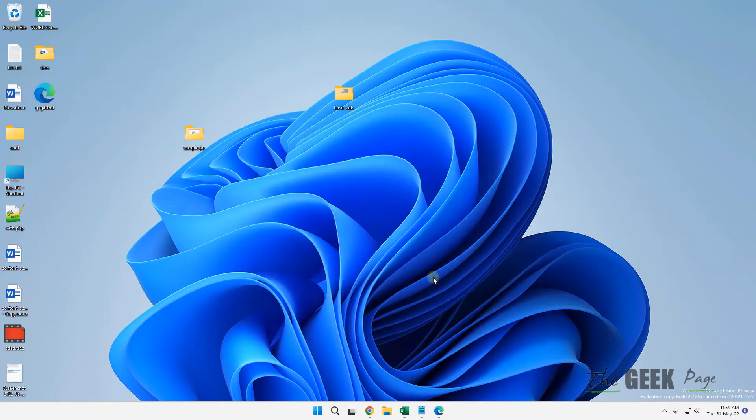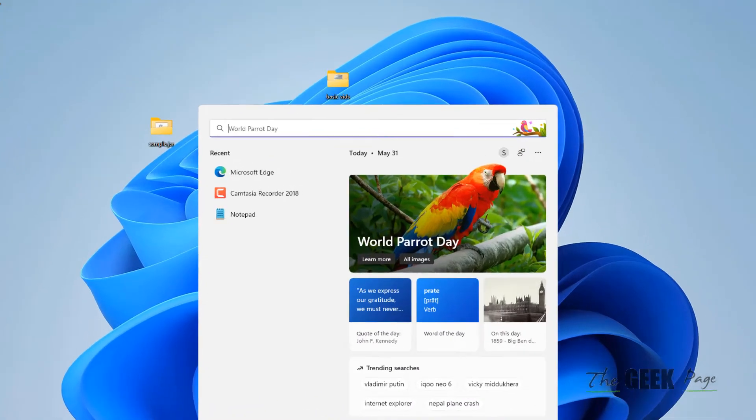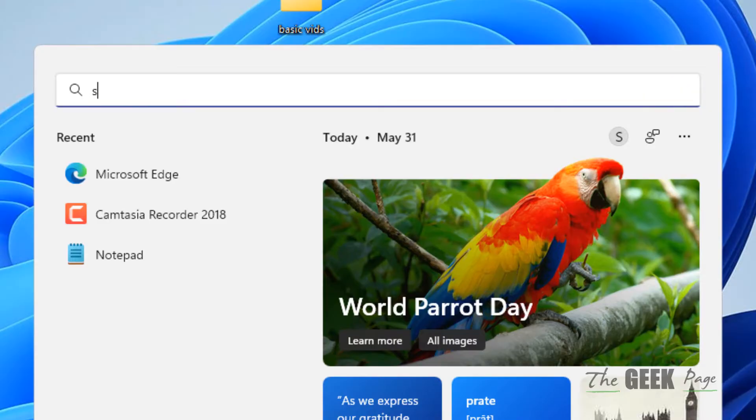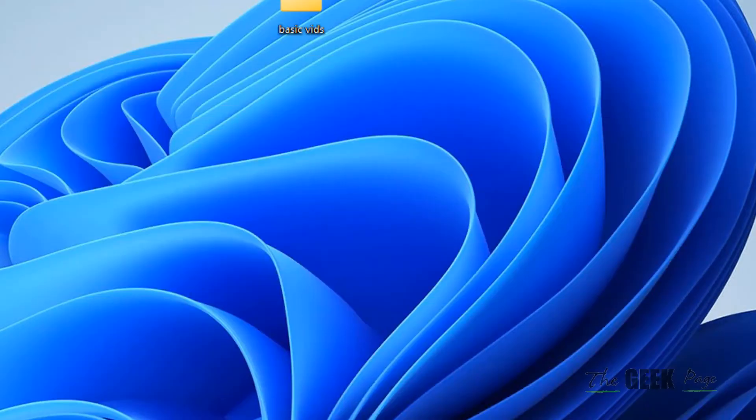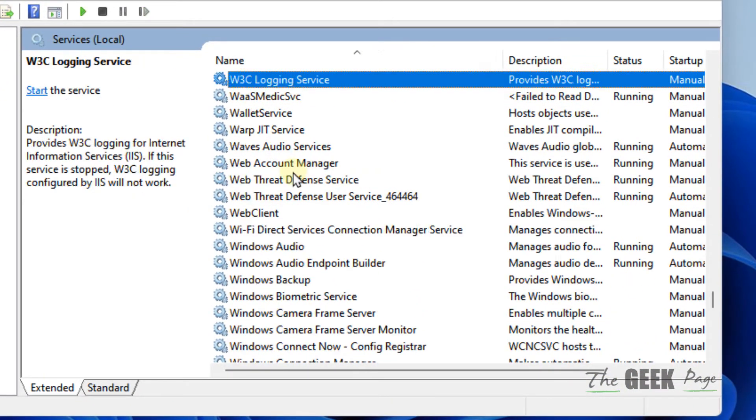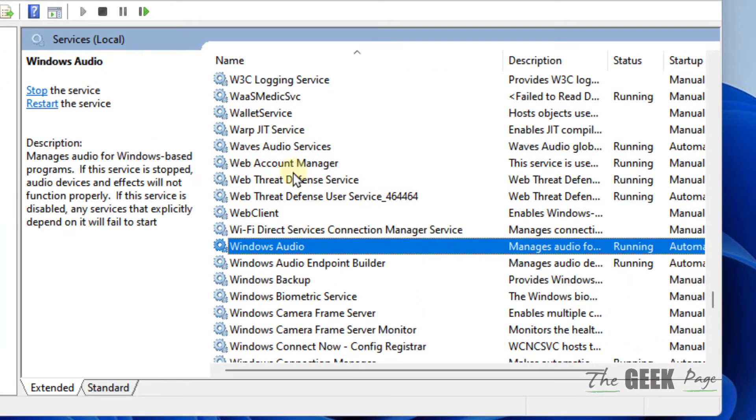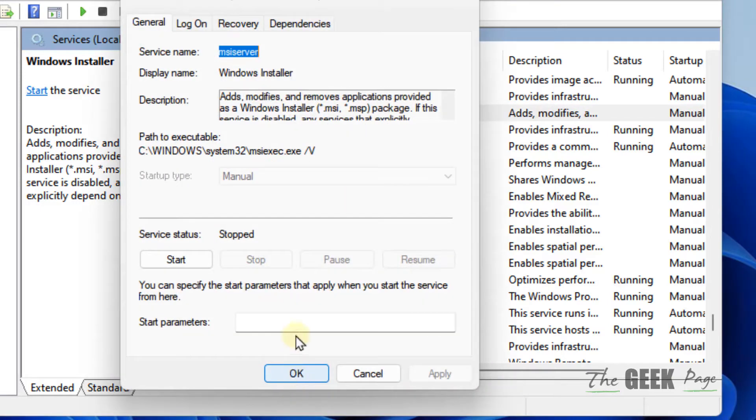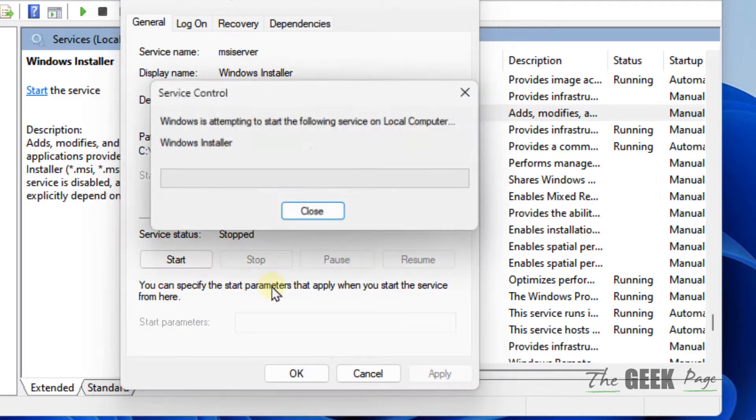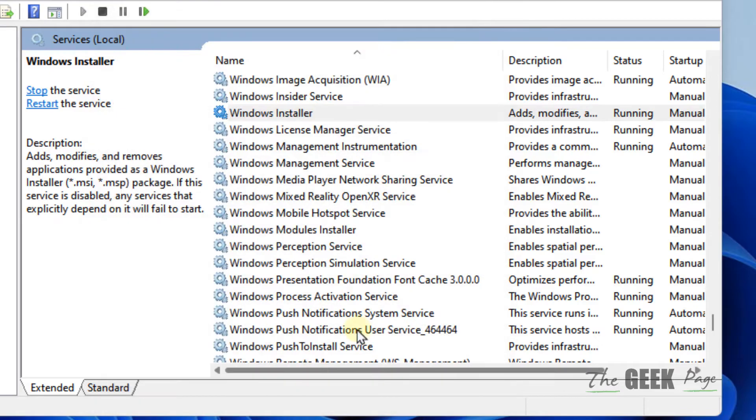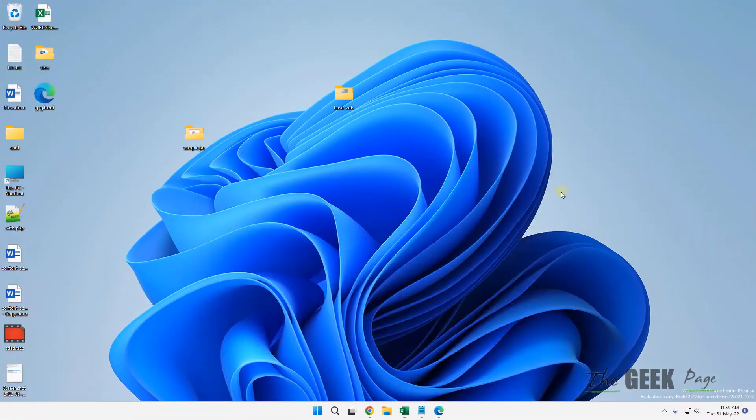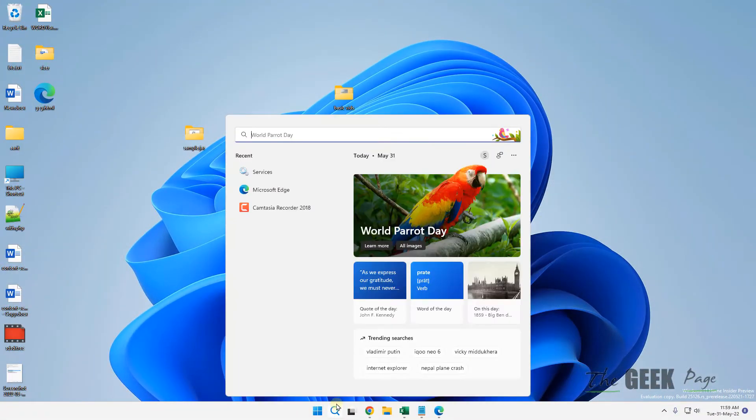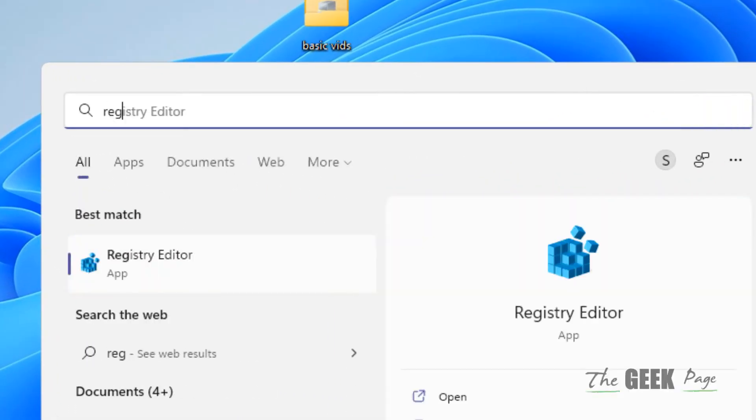The second method is to search for Services and open it. Now locate Windows Installer from the list and double-click on it. If it's stopped, click Start to start it, then click OK and try again. If this also doesn't work, let's move to the third method which works for most people.